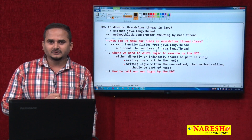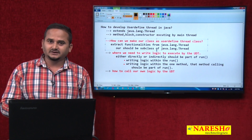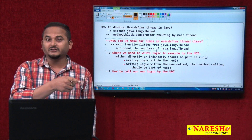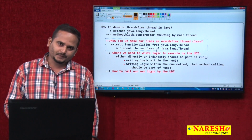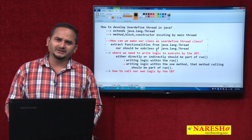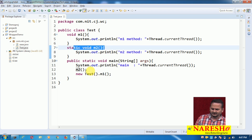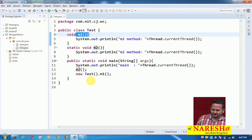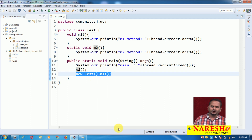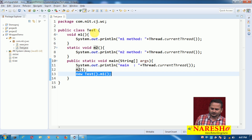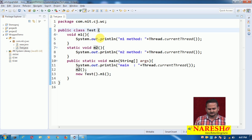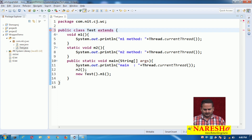Second, take one run method and write the logic within it. Or write the logic in another method and call it from the run method. How to call methods: for a static method, use the class name directly; for a non-static method, create an object first. Now, if you want to make our class a thread class, the first step is to use extends Thread.